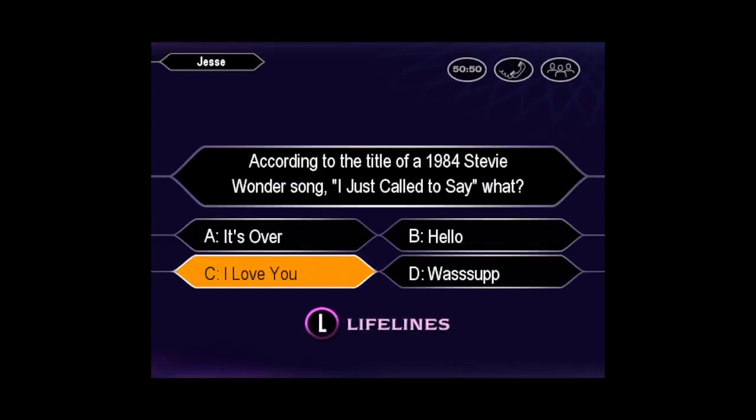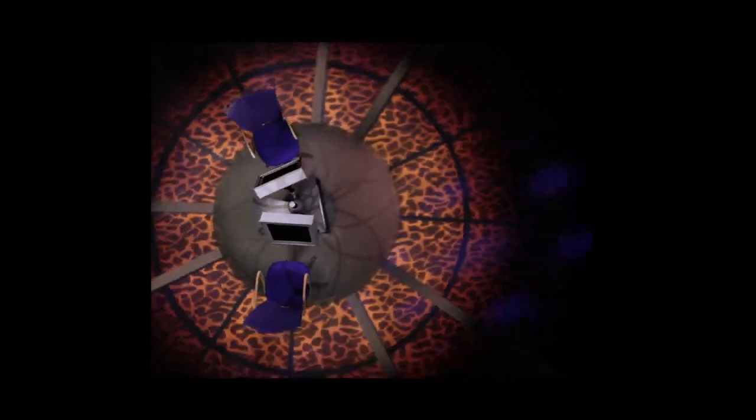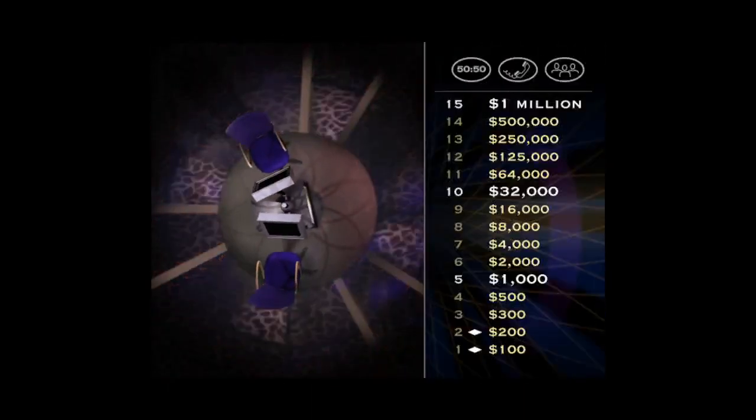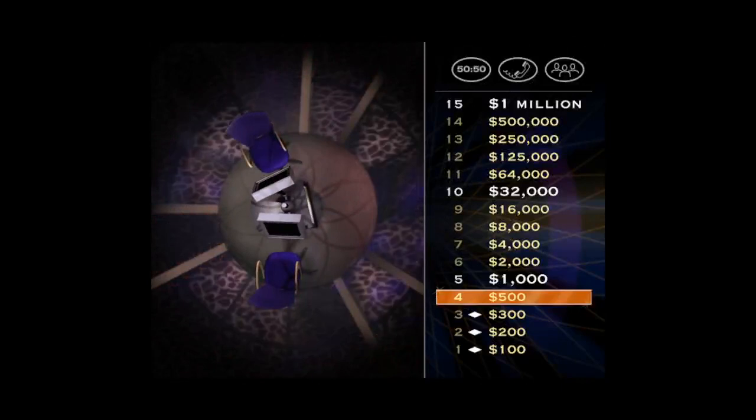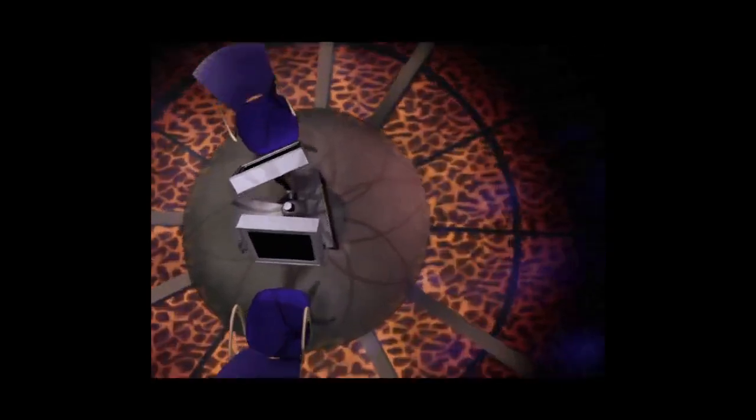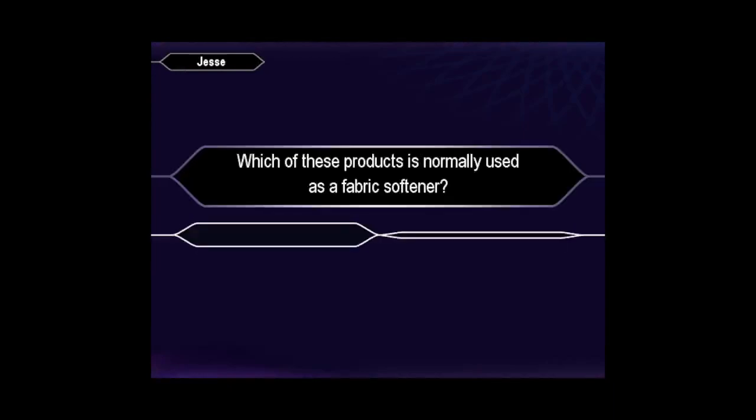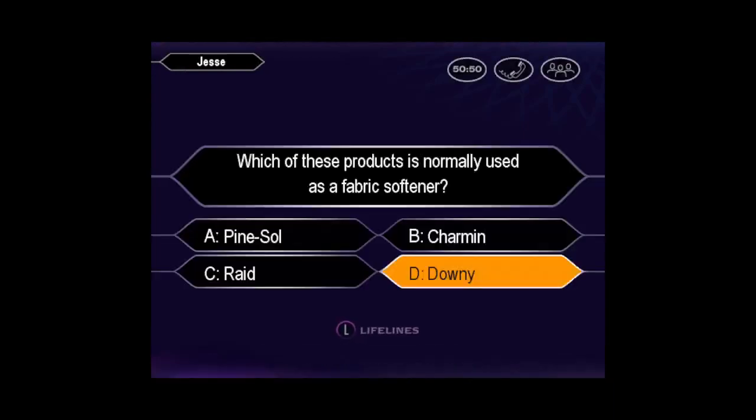So, you're pretty sure it's C. Yes, you've got it right. You're on your way for $500. Here we go. You seem pretty sure the answer is D. You've got it.